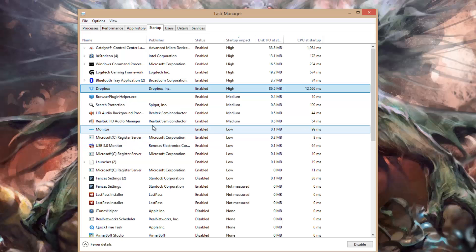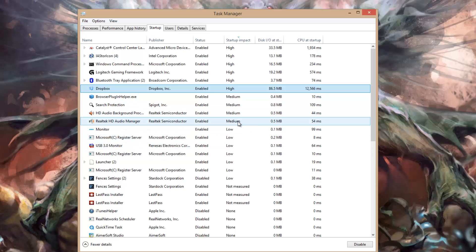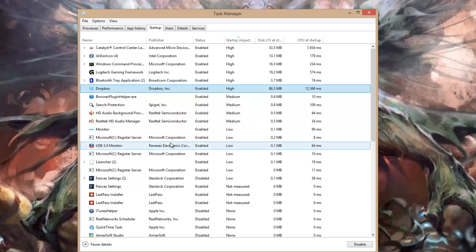That way, Windows loads faster to the desktop. Also, this is a good way to see what's actually running when you first start Windows, so you can start disabling it.